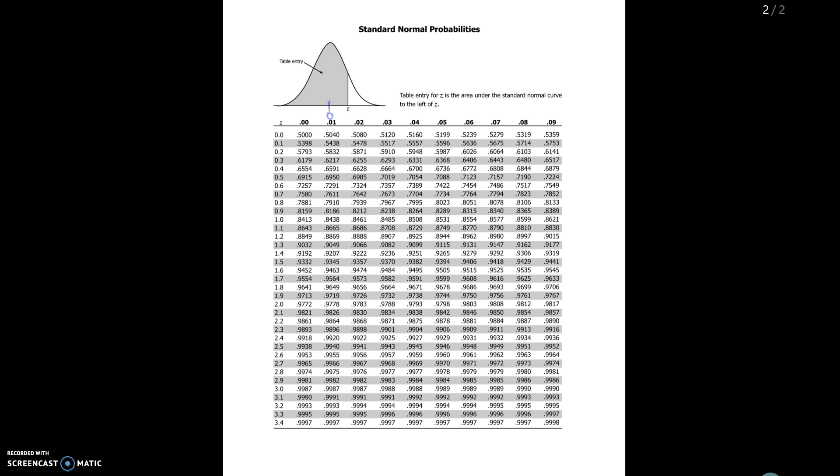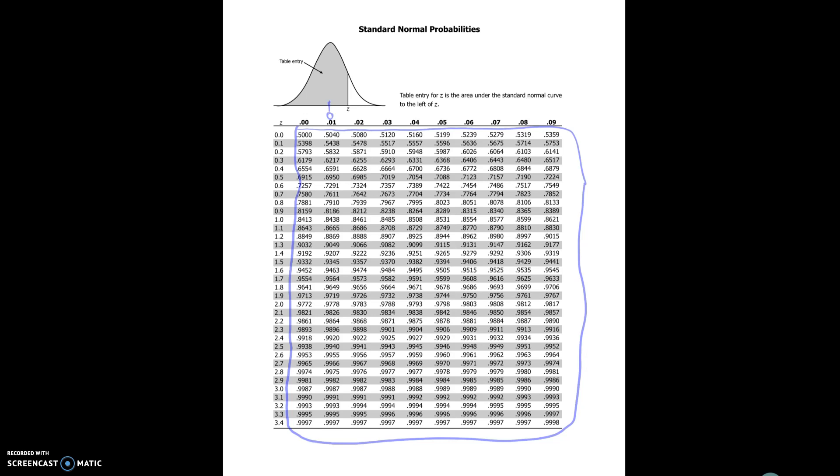But again all of these numbers here are going to give you the shaded area that corresponds to the different Z values which are given by this column right here and this row up here. So in the next example we're going to look at lots of examples where we have to read the normal table, but this is just to give you a preview of the information that's contained in it.